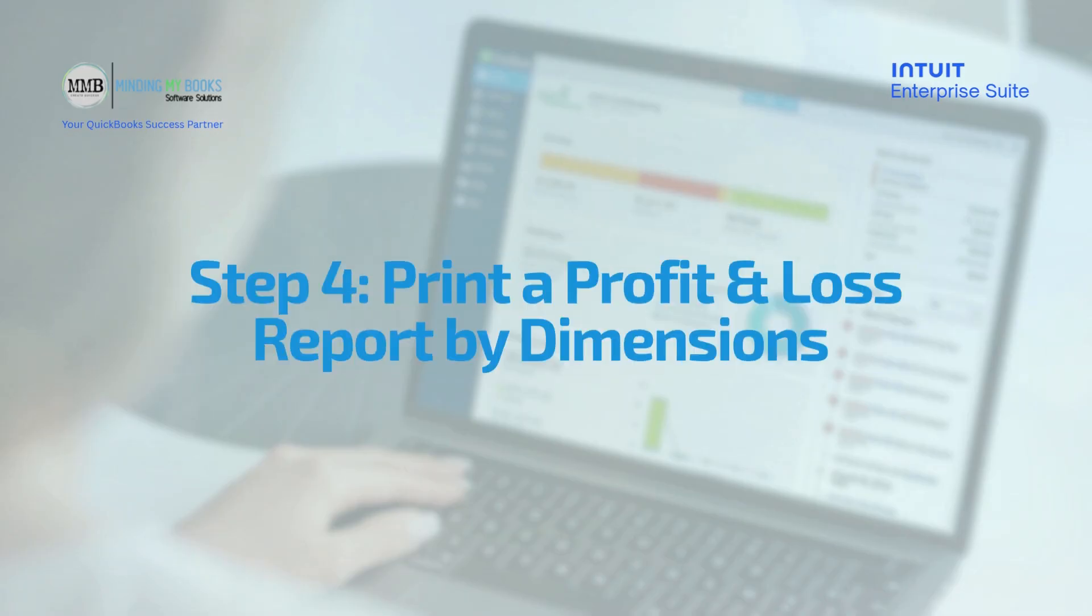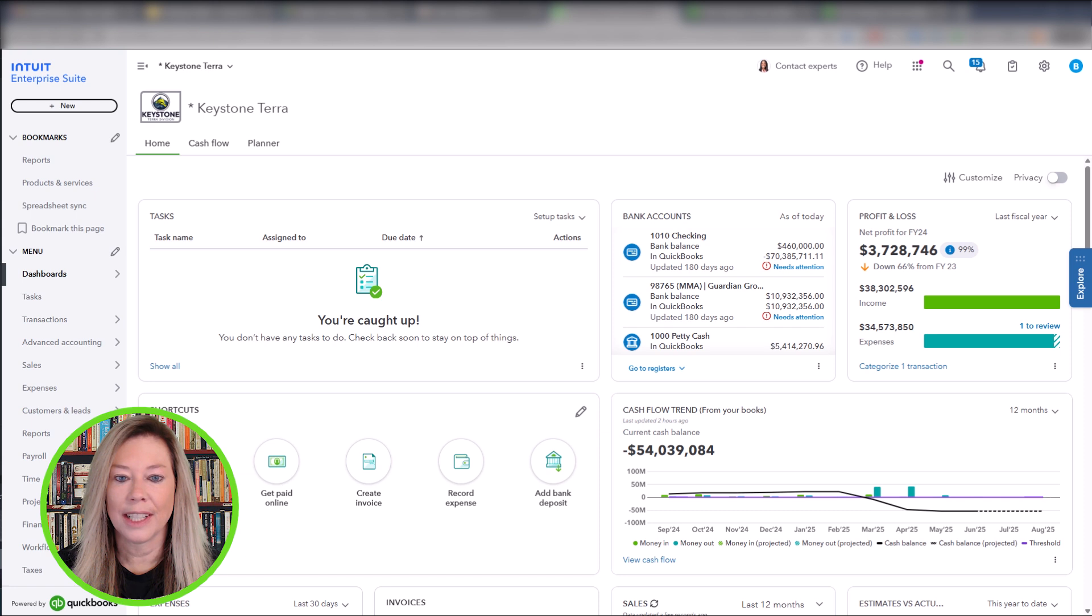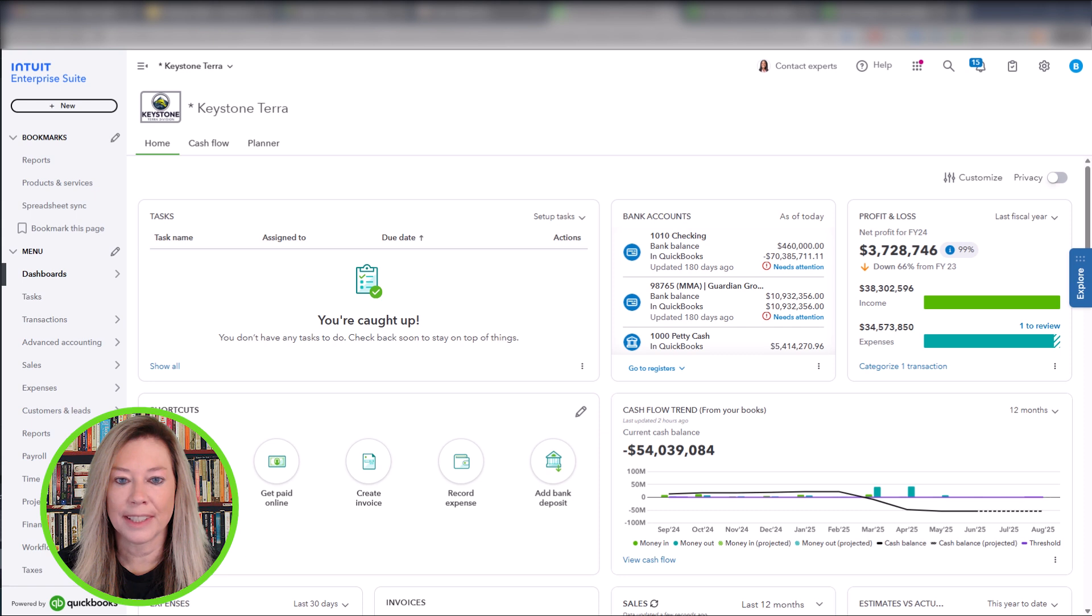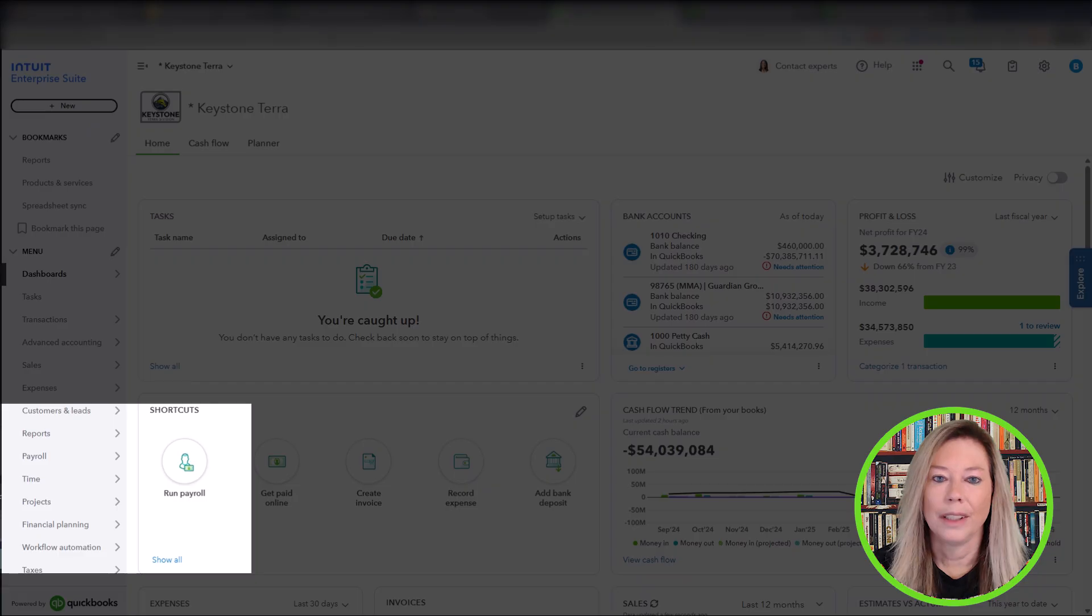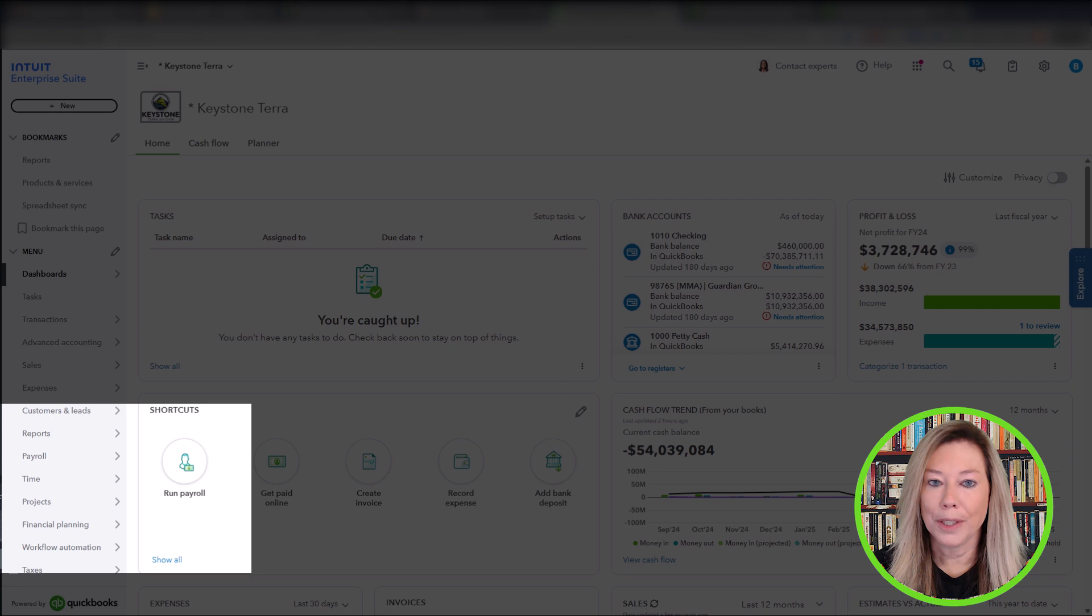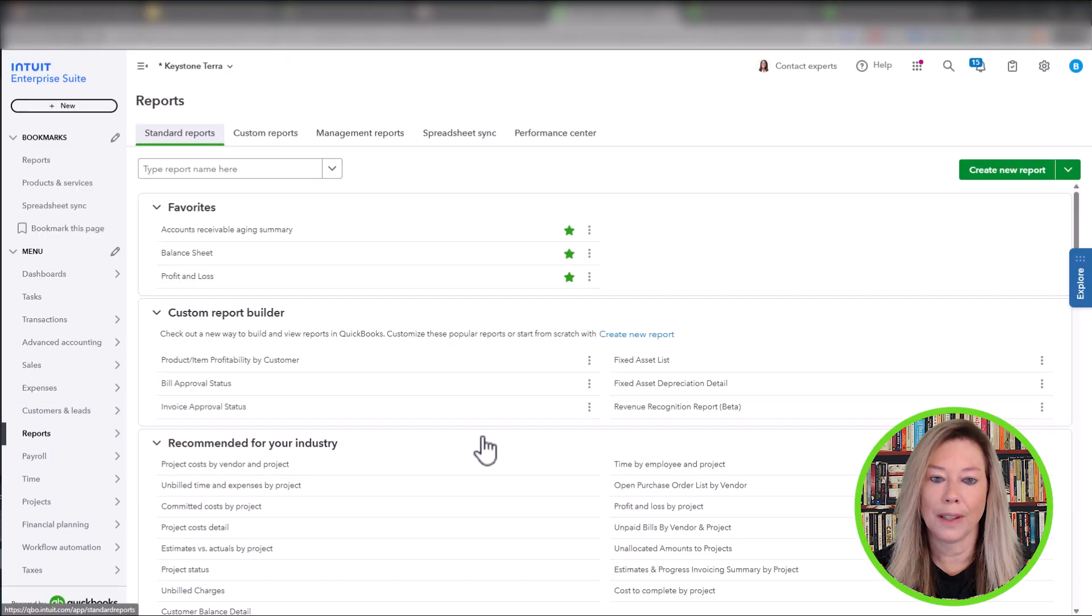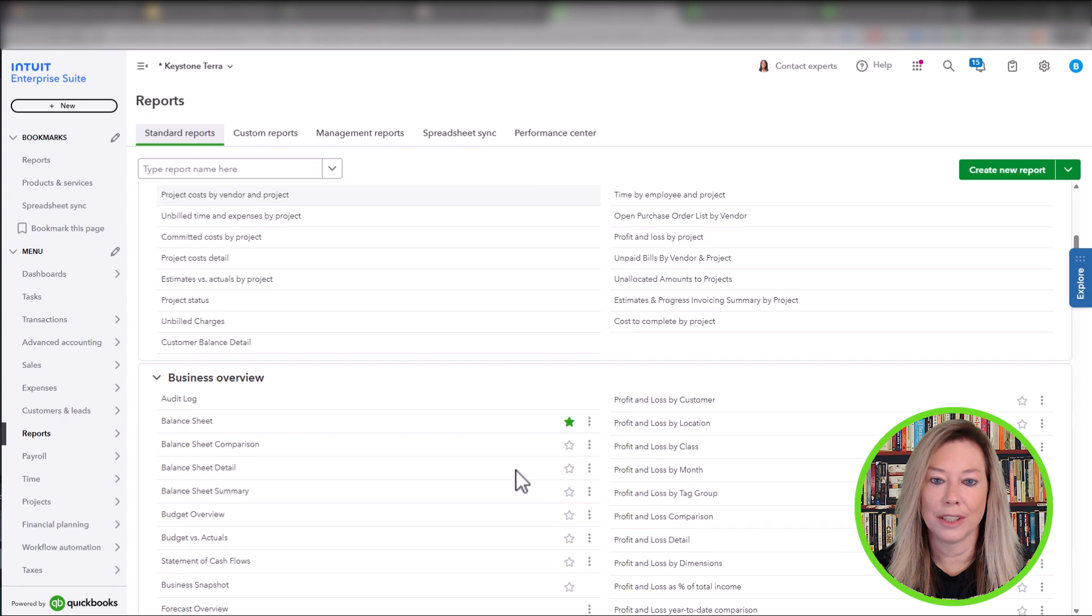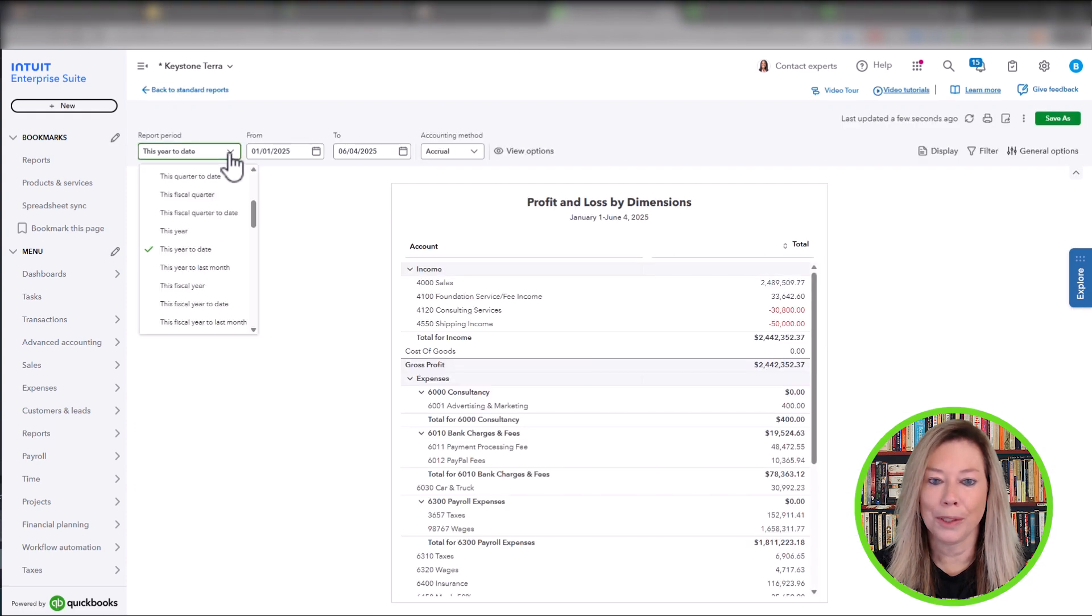Step 4: Print a Profit and Loss Report by Dimensions. Now that you understand how to set up dimensions and how to enter the information in the transactions section within Sales and Expenses, let's show you how to run your report. Go to Reports. Go to Business Overview section. Choose Profit and Loss by Dimensions. We're going to choose the report period of all dates.